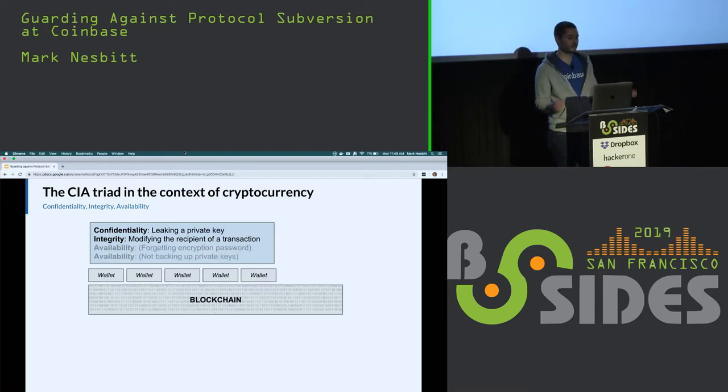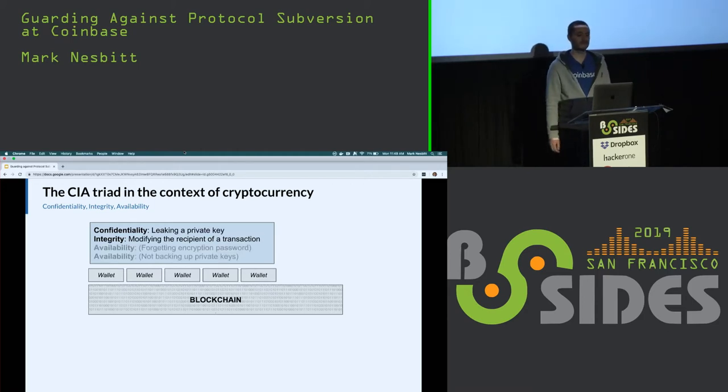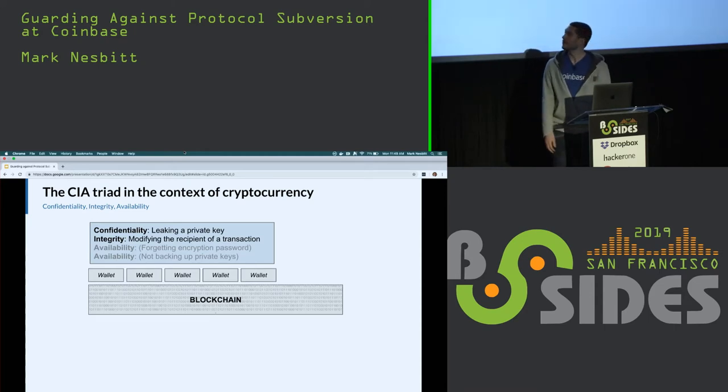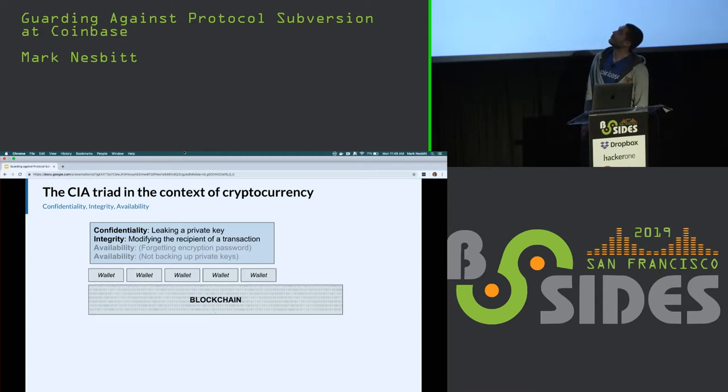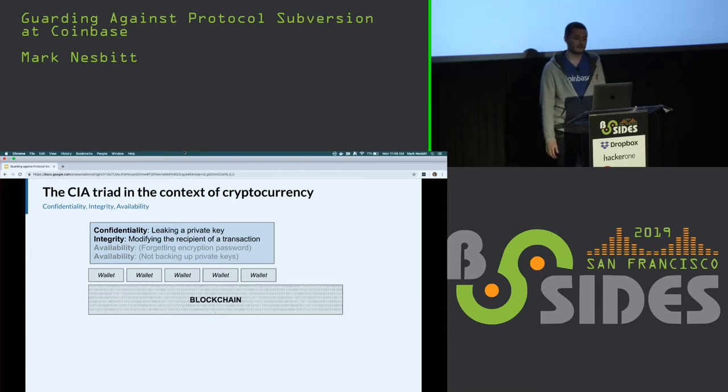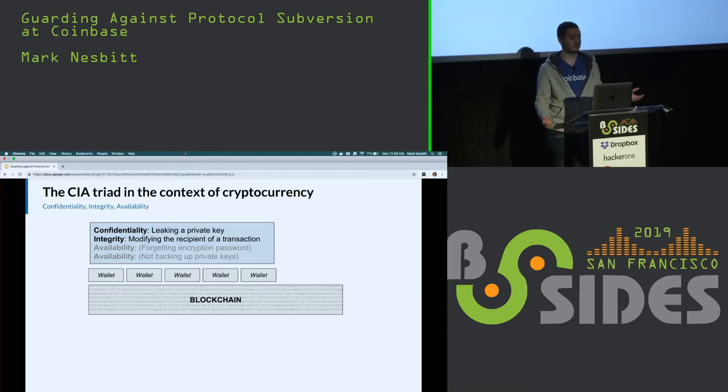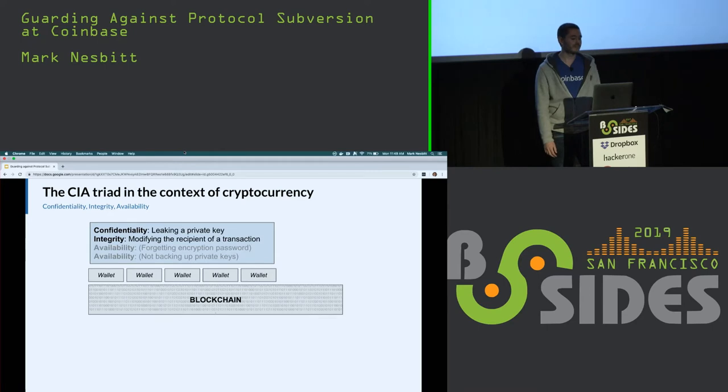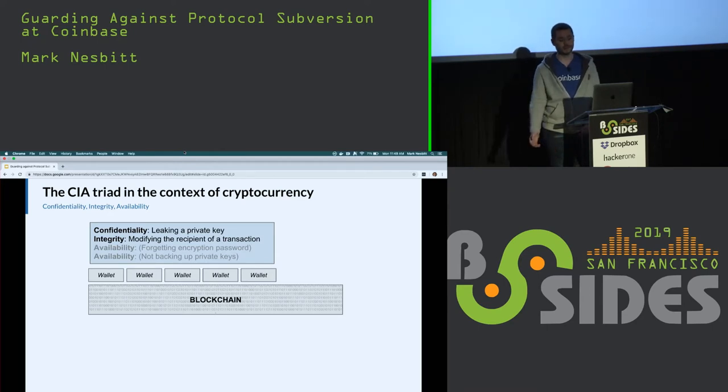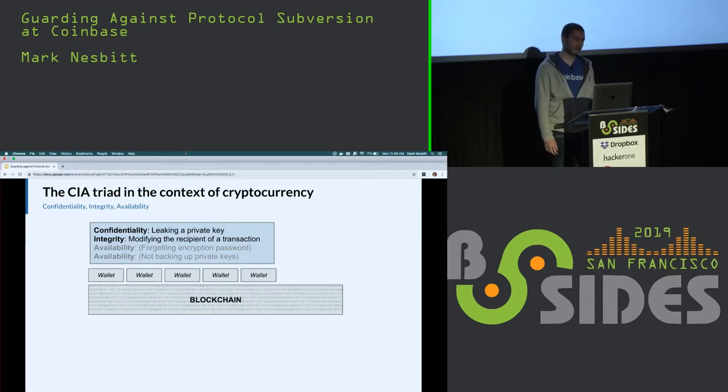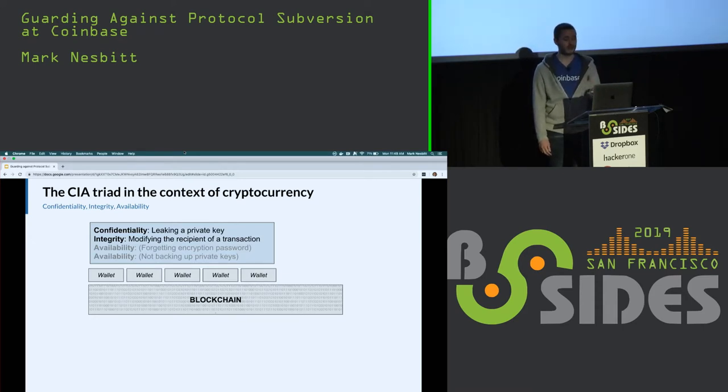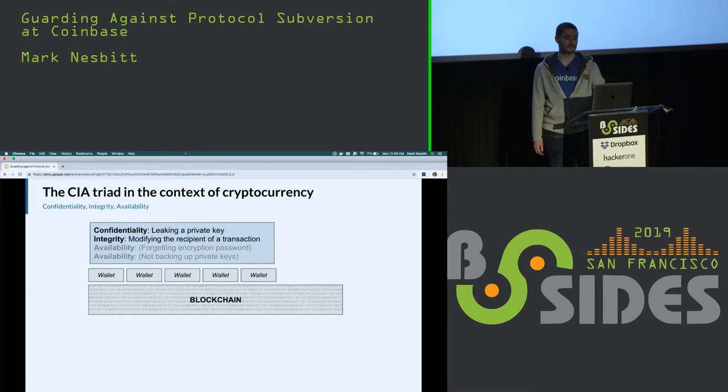For completeness, I've also given two examples of availability failure that you might have heard about: forgetting the encryption password and not backing up the hard drive will result in a loss of keys. This talk is about subversion of protocols, not wallets. So let's apply the CIA method to the blockchain itself.